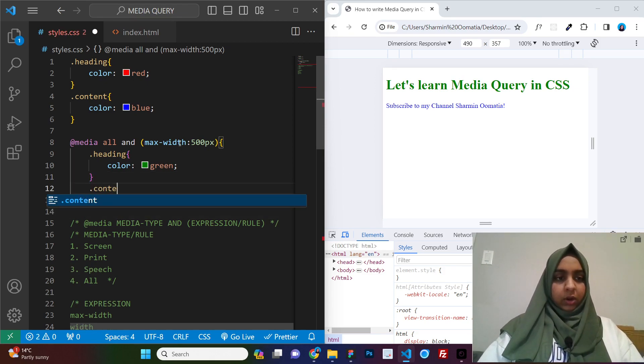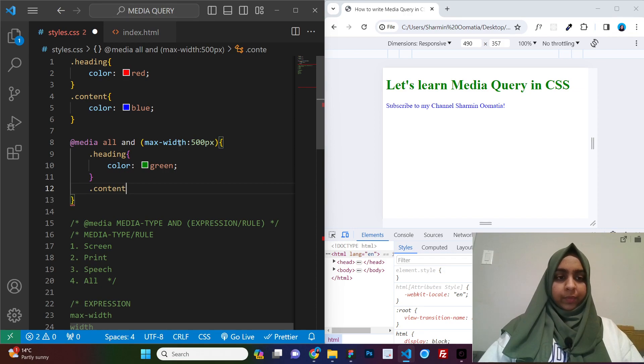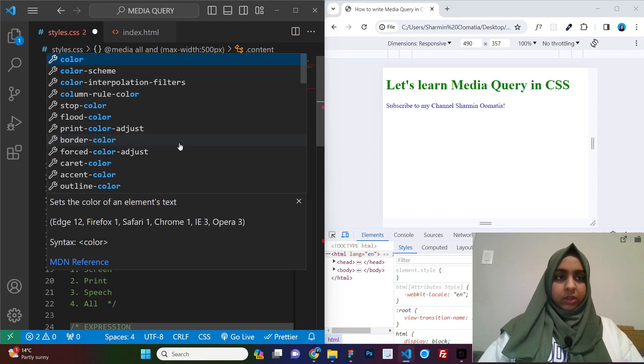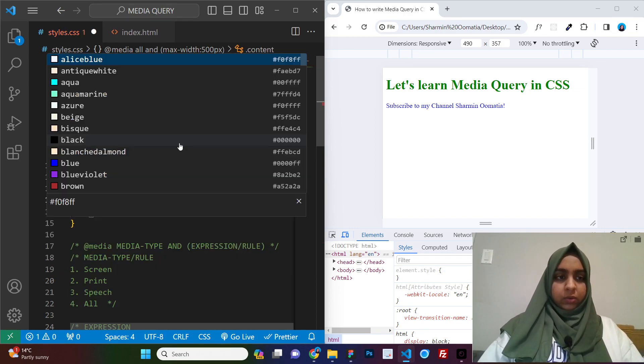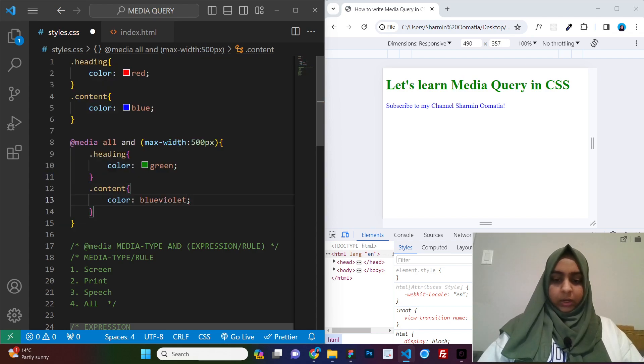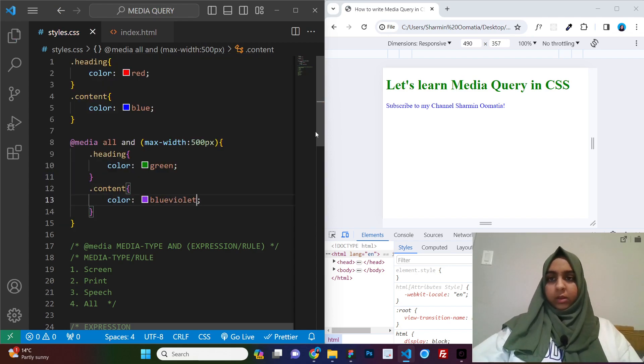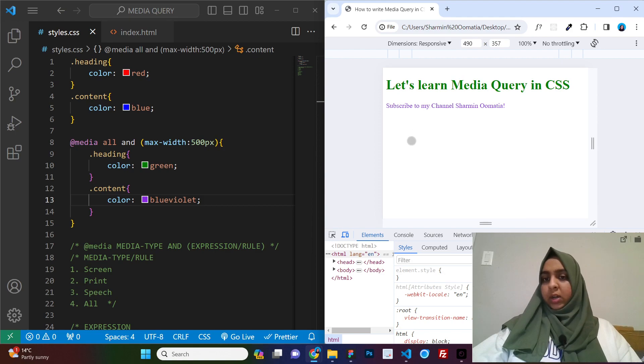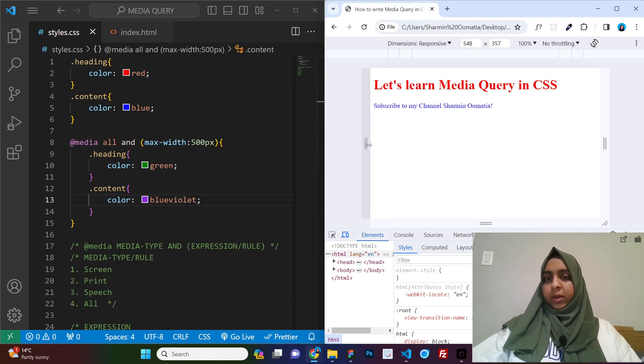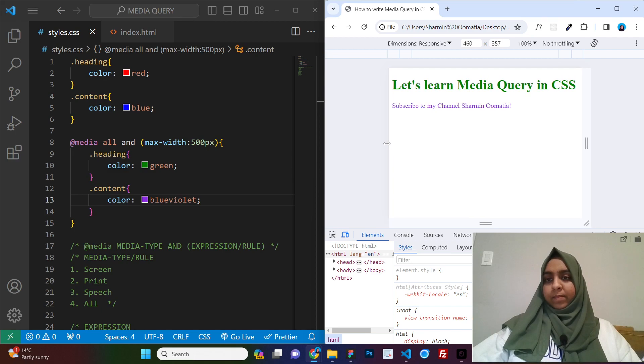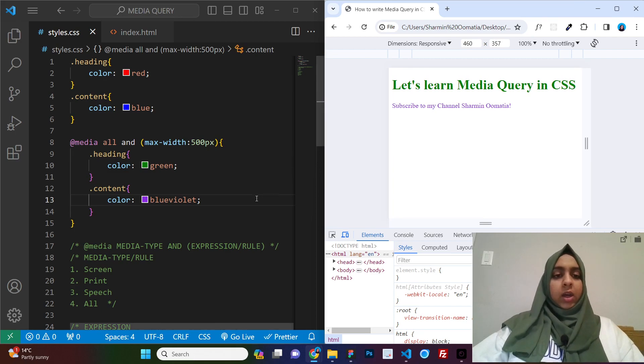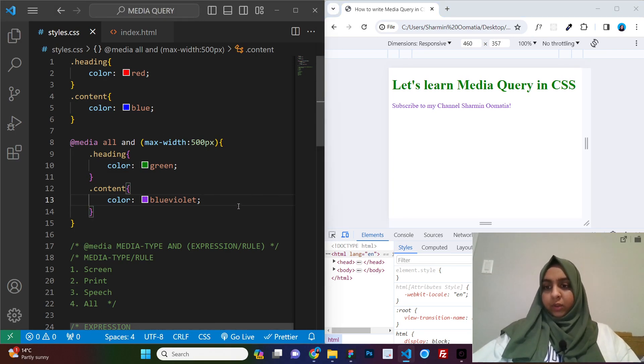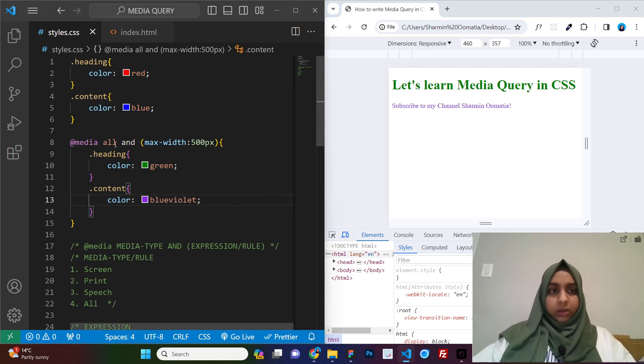Okay, so max is 500, below that everything will be having my CSS that I have put inside of this. Now, for example, let us say content. Content also, let us change its color to maybe blue violet. We save and we refresh here. You see the color changed and if I make it bigger, it changes again, alright? So this is how your media query works.